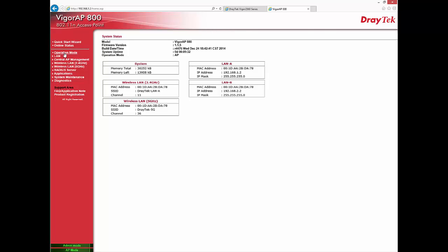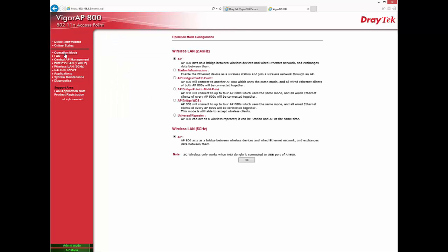Let's login to AP800. Go to Operation Mode, Select Universal Repeater and click OK.